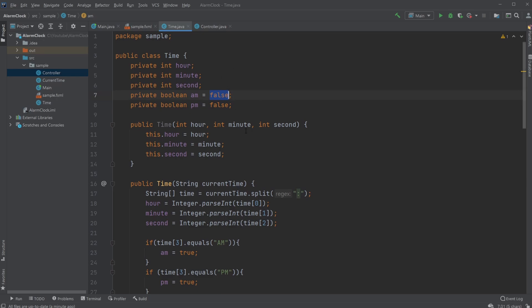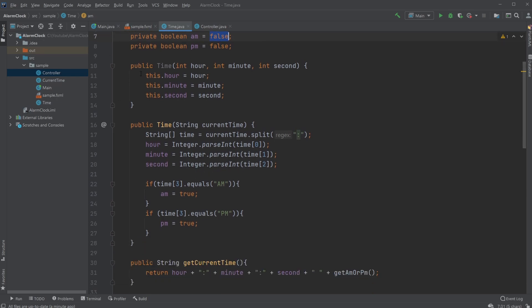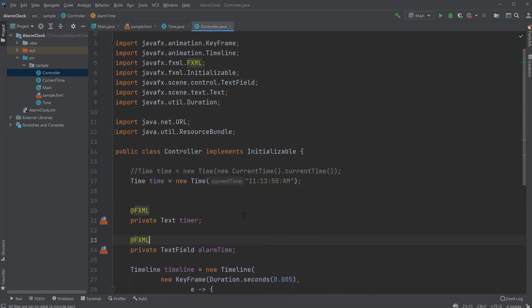When I give it a start time, I would simply do hour, minute, seconds, and AM/PM.